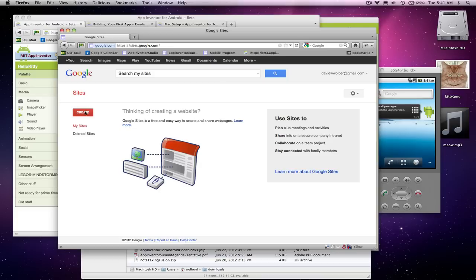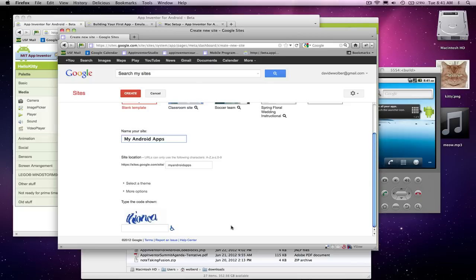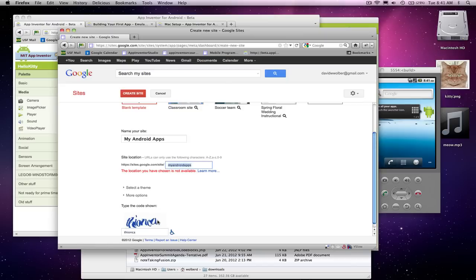And this lets you create a web page. So, like the students in my class create a portfolio page. I'm going to call this page My Apps, or My Android Apps. How about that? And that's fine. And when you create your site, you're going to have to type in this code, and I think I'm getting that right. And now it's going to create my site.